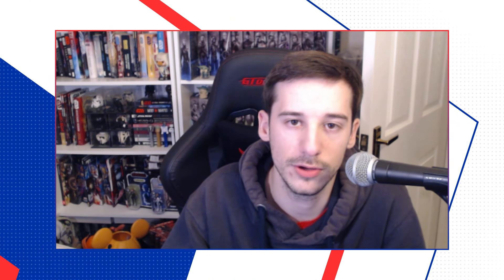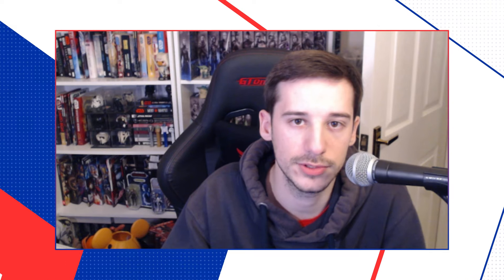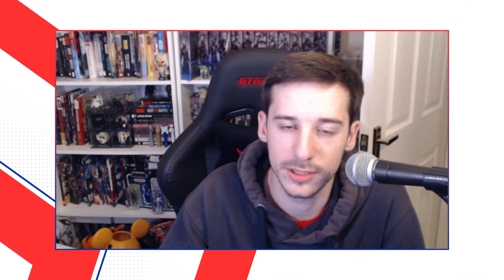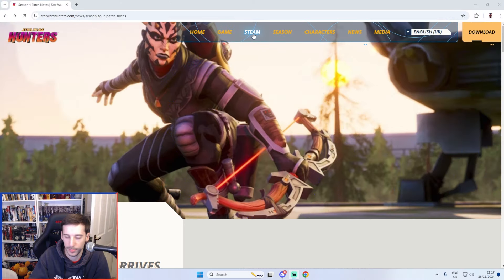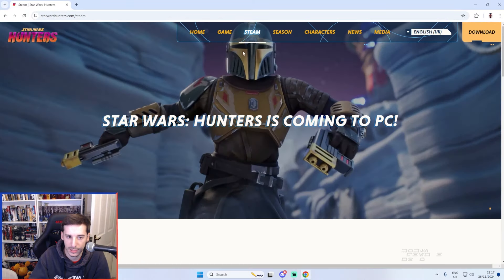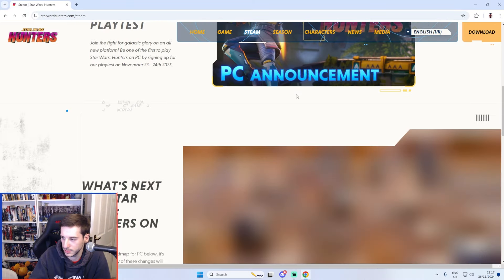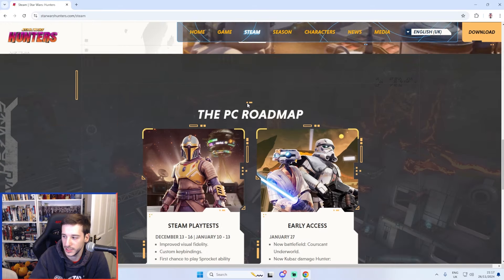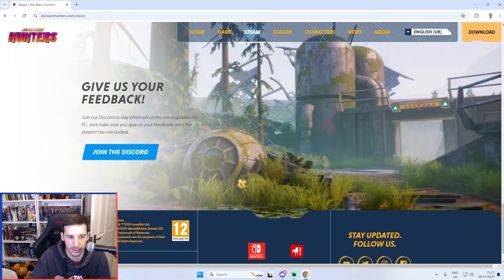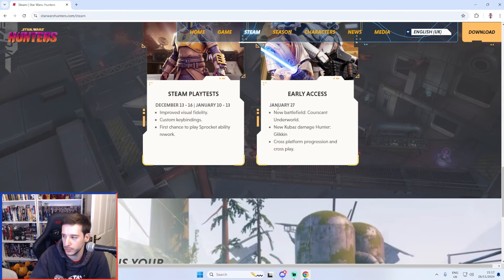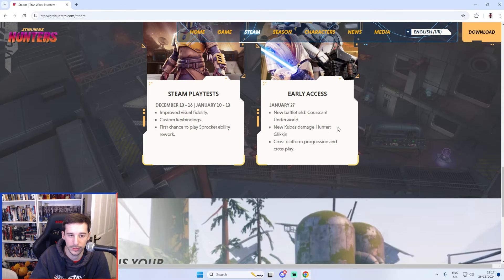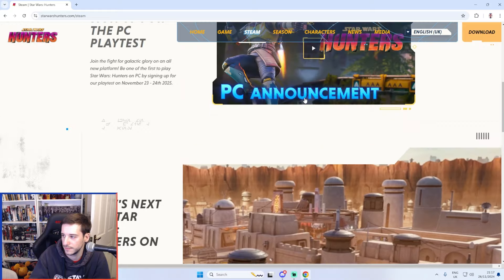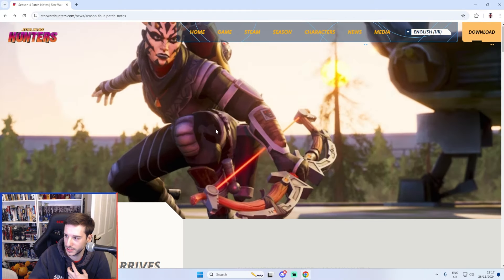But before I do get into it make sure you are subscribed to the channel with the notification bell turned on so that you don't miss out on any more videos. But without wasting any more time let's jump straight into it. So first of all on the main page here for the game on the top here you'll see Steam. This has got all of the PC details that you need to know. It also reveals some season 5 content as well which I'll go over in another video. But regarding the patch notes here we are.